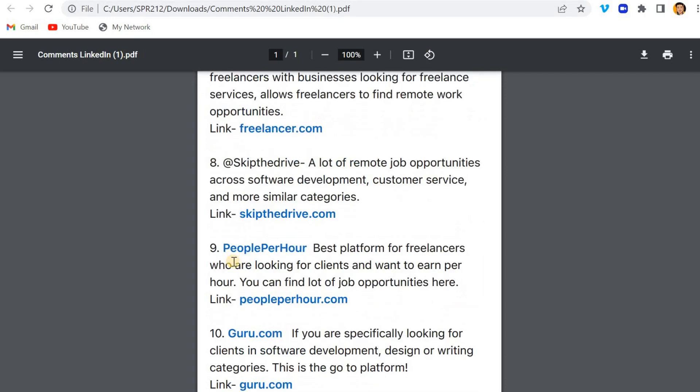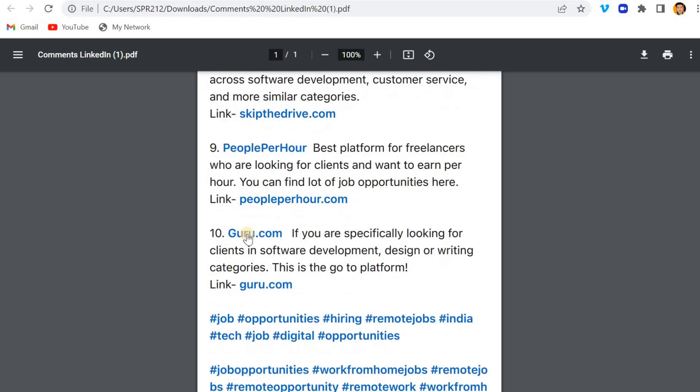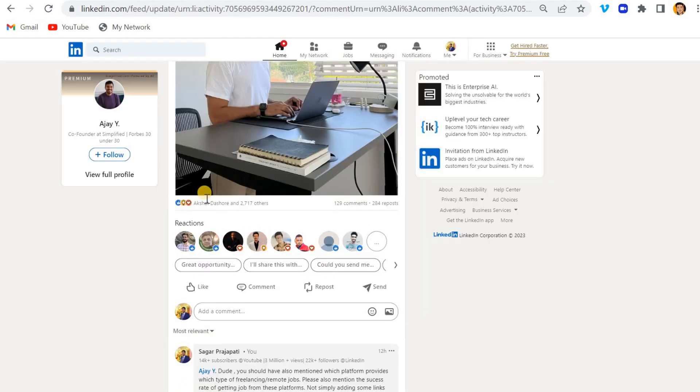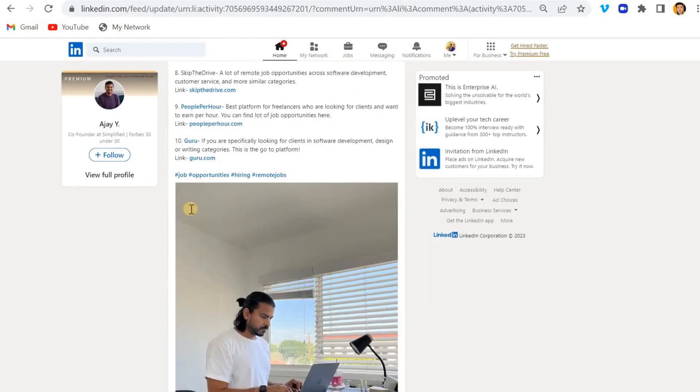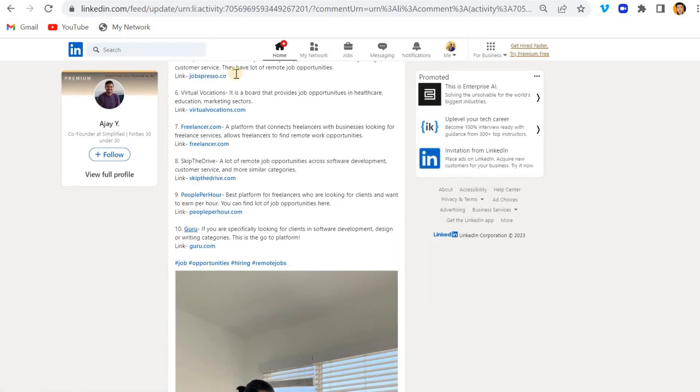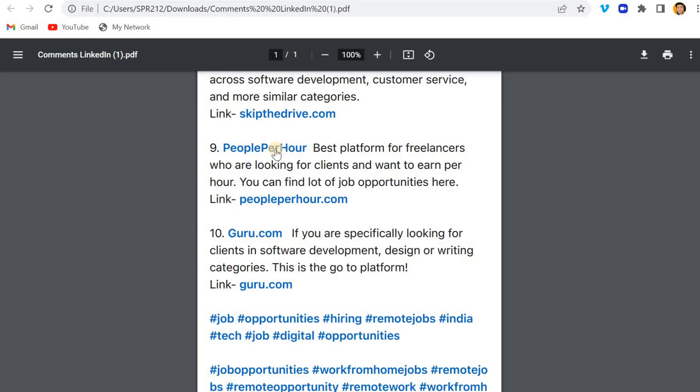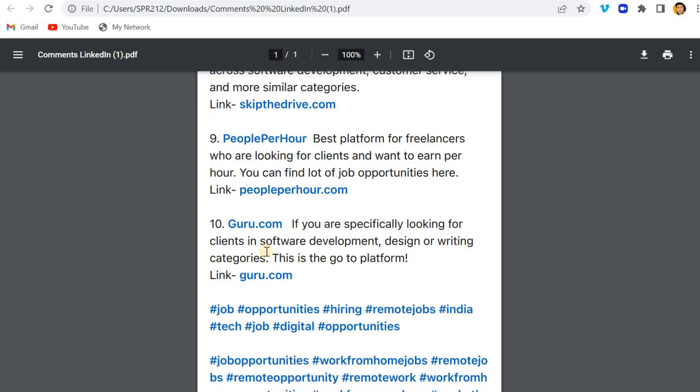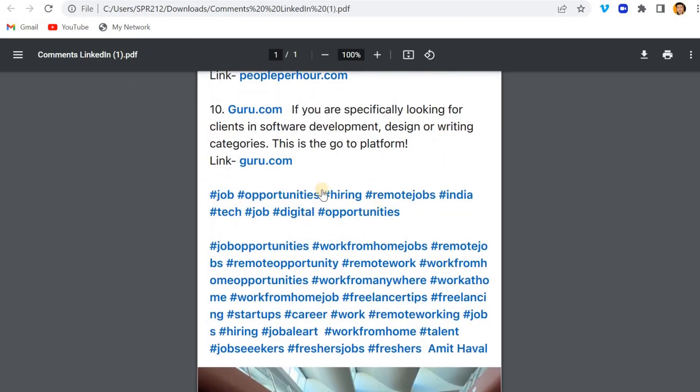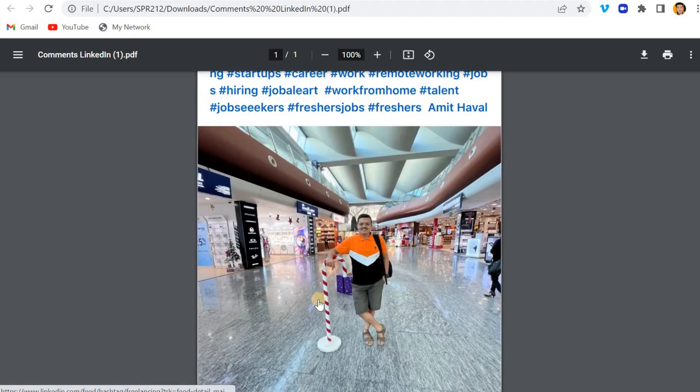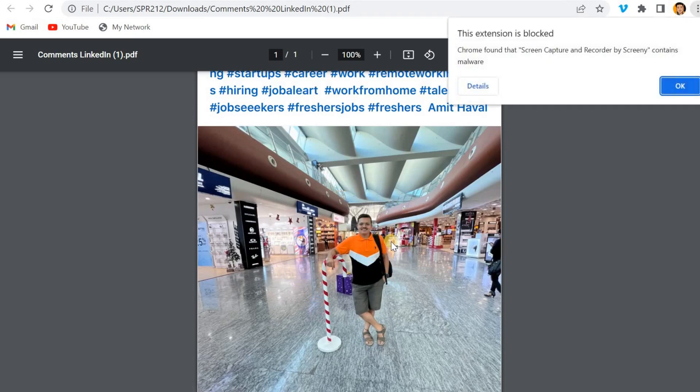You can see 10th point Guru and he is also mentioned, and 10th point Guru and then People Per Hour and so on. And he is also mentioned some tags and other stuff and he added some fancy photo.